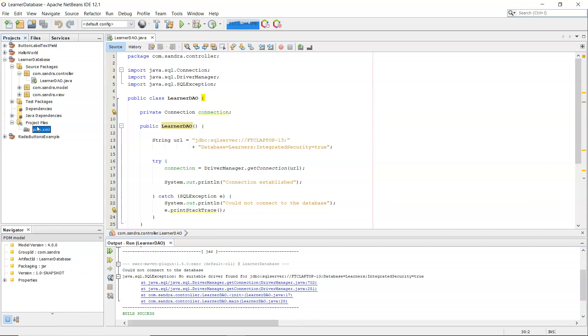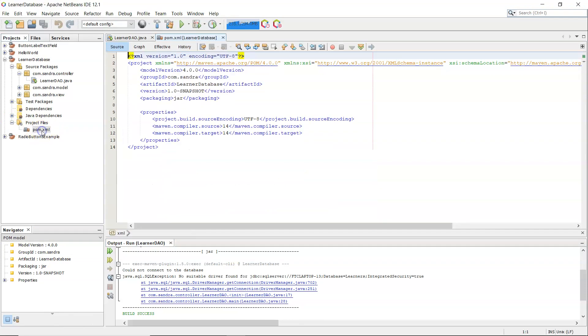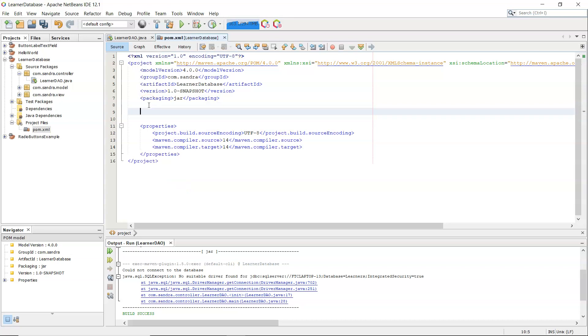Now in the project files here we'll see there's a pom.xml, so that's an XML file, and in here I need to include a dependency to say that it's going to use the Microsoft SQL server driver. And see dependencies here in my project window, there's nothing there at the minute.